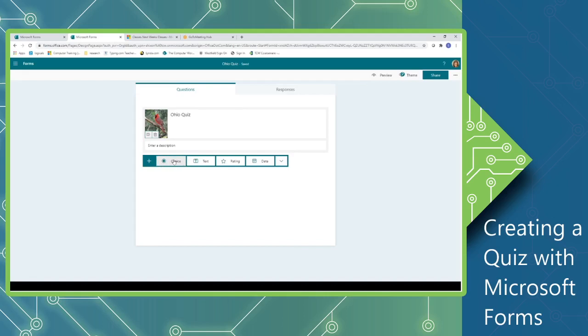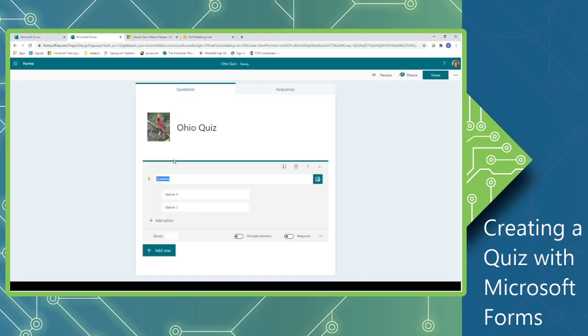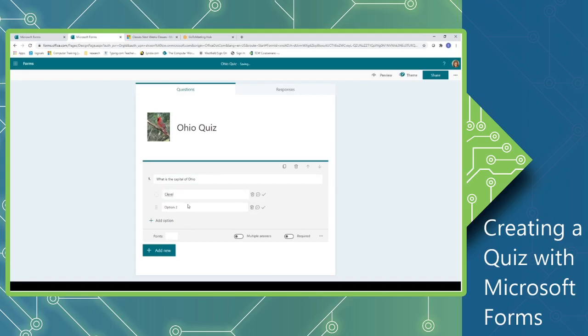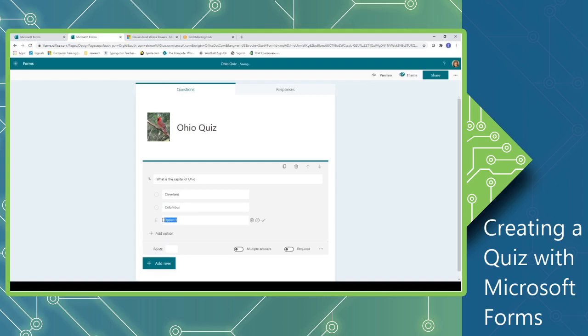We'll start with a Choice question, and this will be a single response, although you'll notice there is an option for me to turn the slider on for multiple answers. So I'm going to add my options. There are two suggested, but we can actually add more options if necessary. And you can use the Tab key to tab from one location to another, or you can actually just click on the option that you're interested in. If you want to add more options, click the Add Option button.